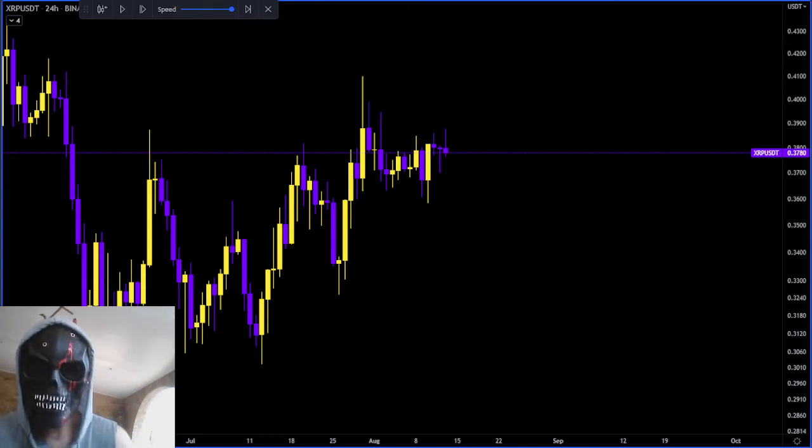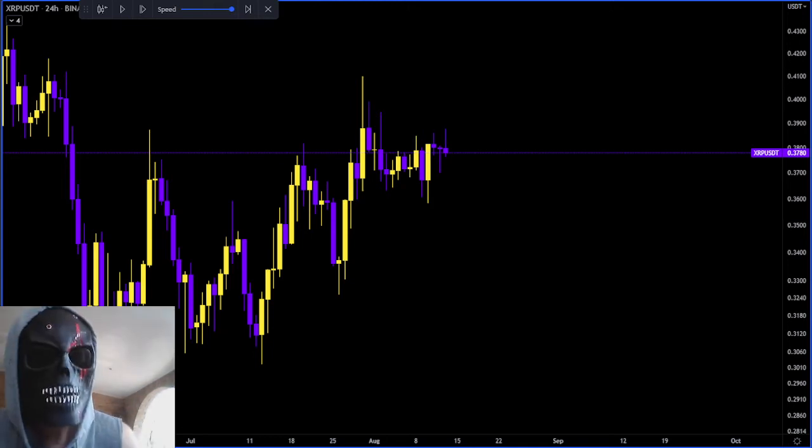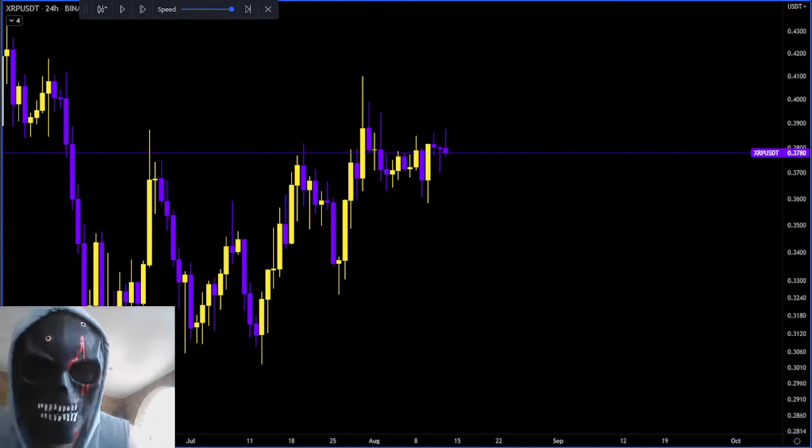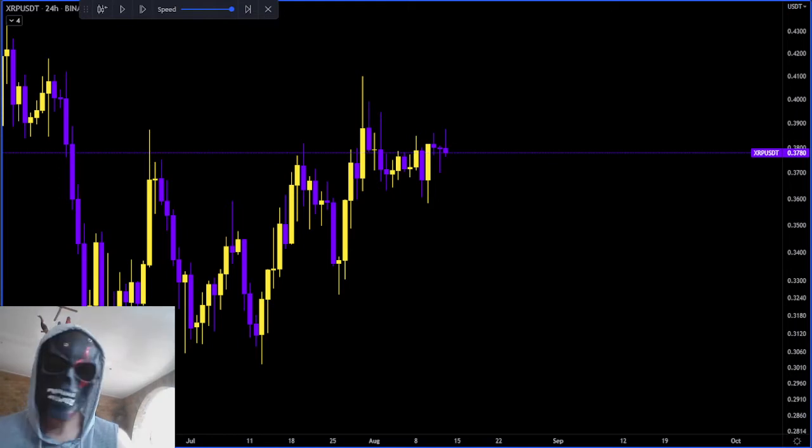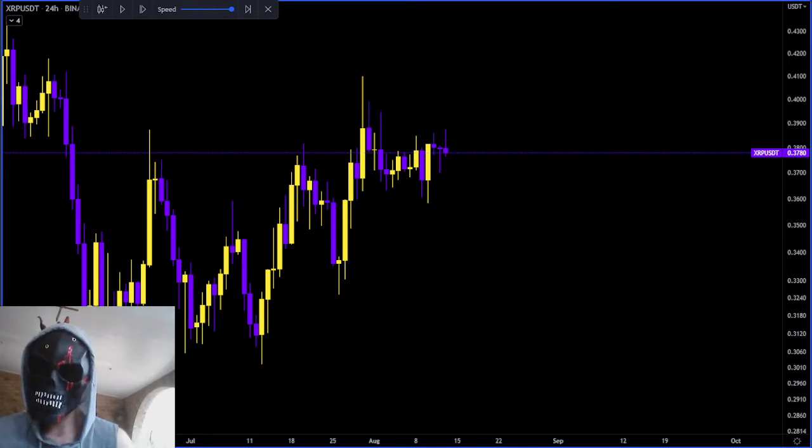Alright, good day, good morning, good afternoon, good evening. This is African Crypto Warlord. I hope you guys are doing well.